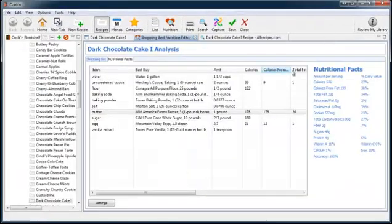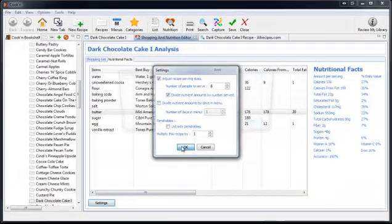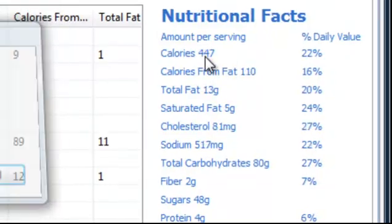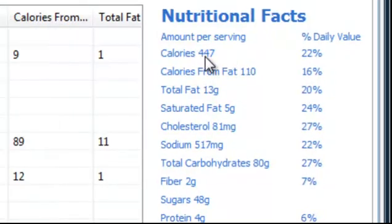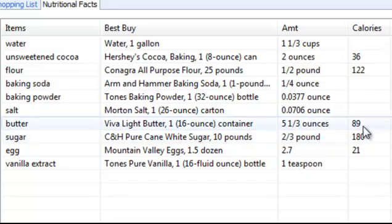And now I'm going to refresh my nutritional analysis and see what happens. Instead of 536 calories, it says 447. I reduced the number of calories in my recipe by simply changing from one brand of butter to another. That's pretty powerful.